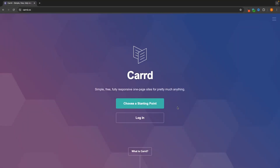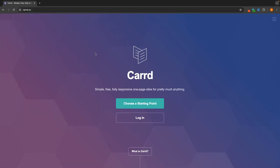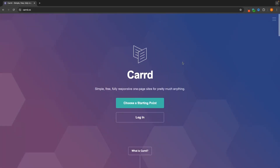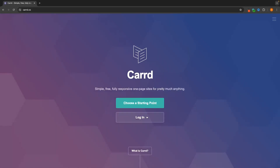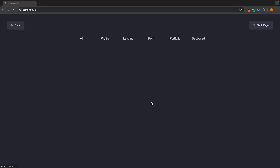To access Card, you can either go to Card.co — it's spelled with two R's — or you can click the top link in the description, which will take you to this page. This is the Card landing page and it asks us whether we want to choose a starting point to build the website or log into a pre-existing account. Since this is our first time using Card, we want to go with 'choose a starting point.'